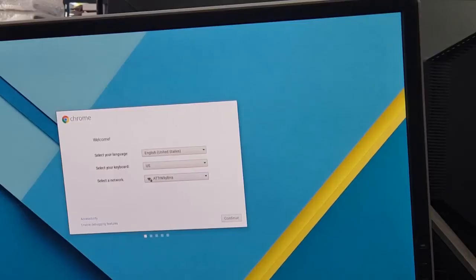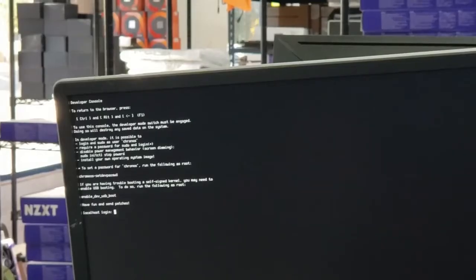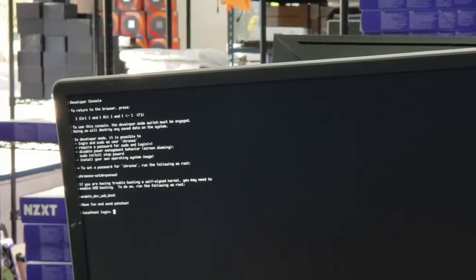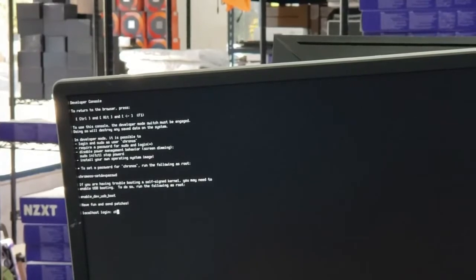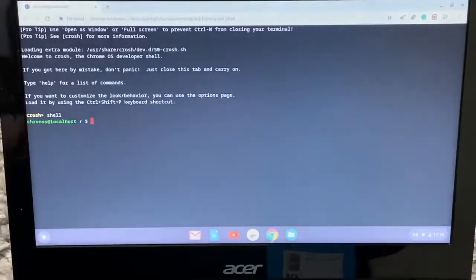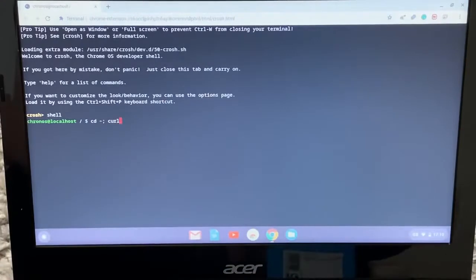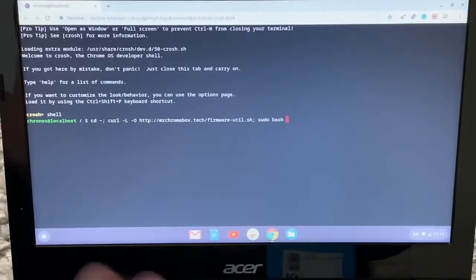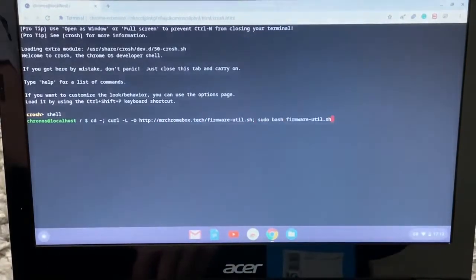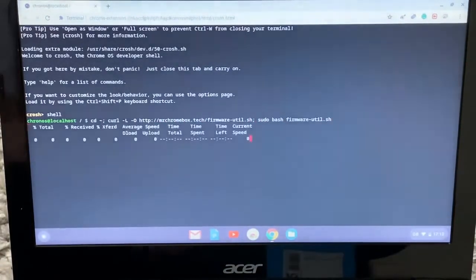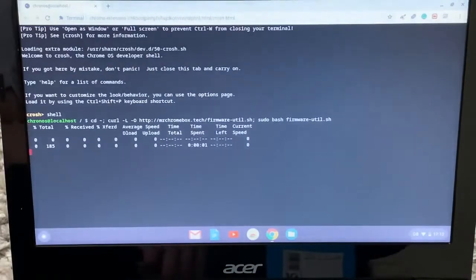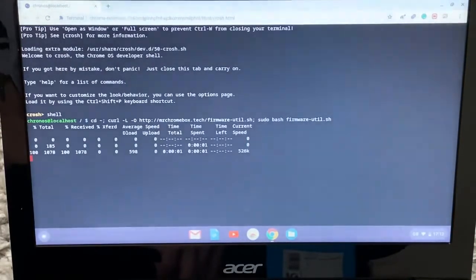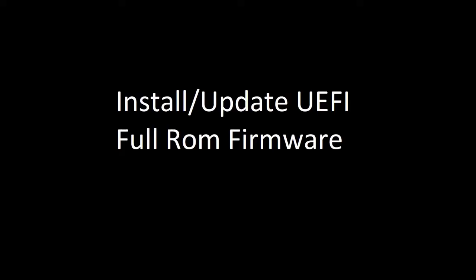Now we're going to press control Alt F2. We're going to type in Chronos. C-H-R-O-N-O-S. Chronos. Once you've got the command, press enter. You will see this. Just keep waiting.